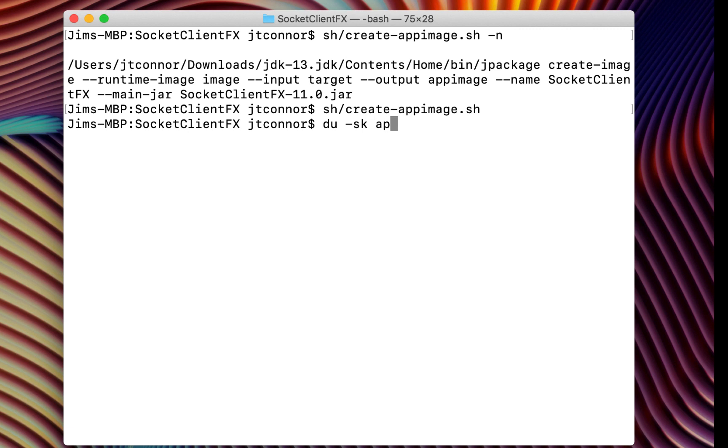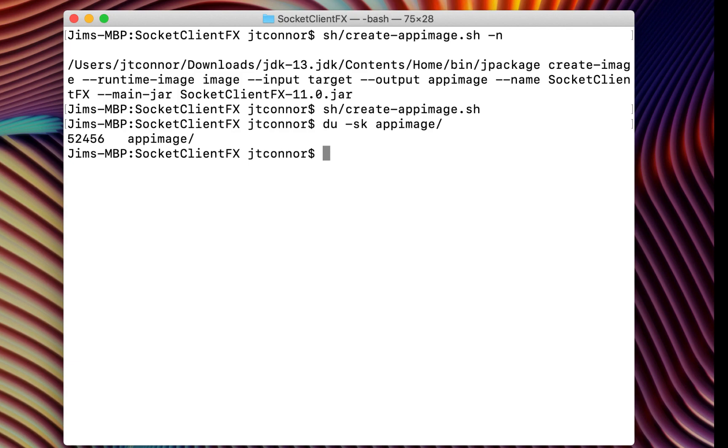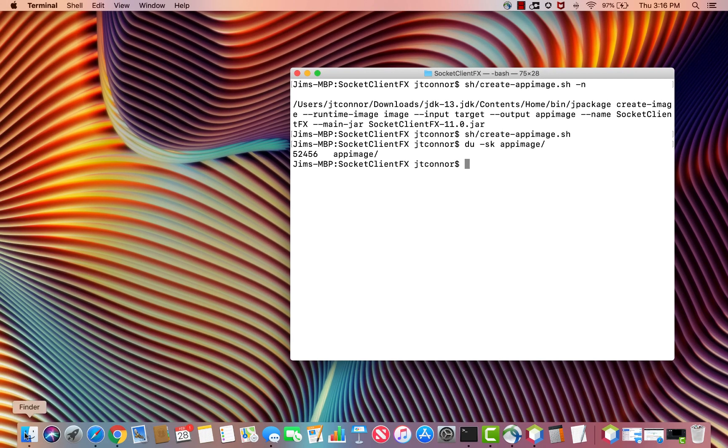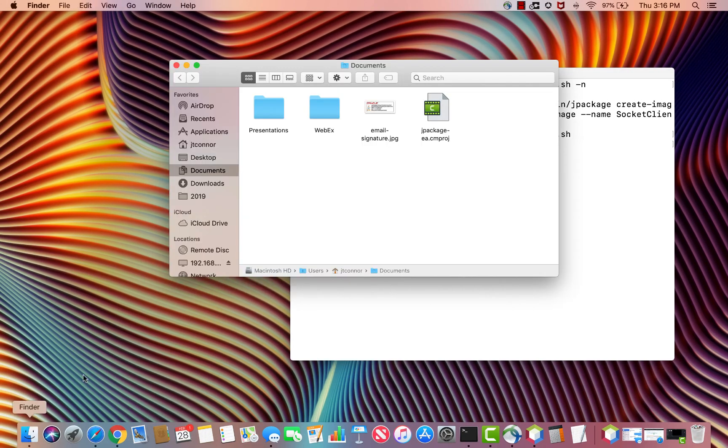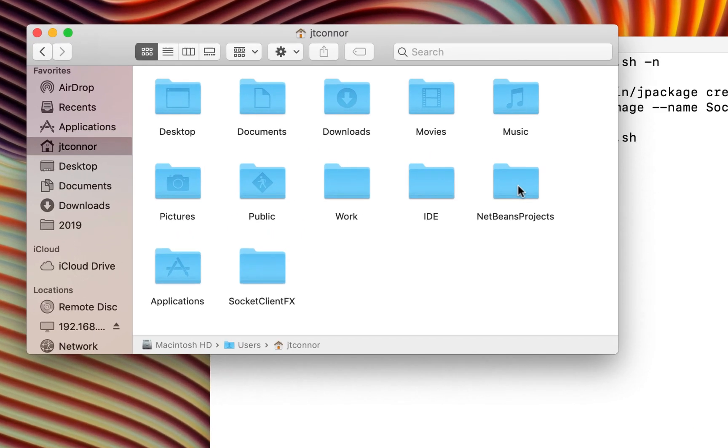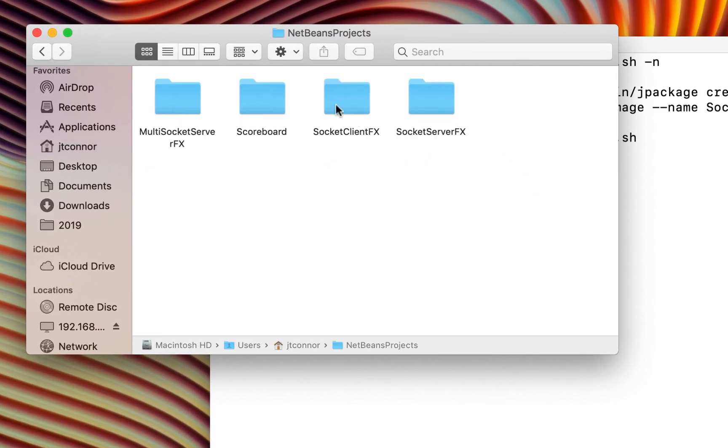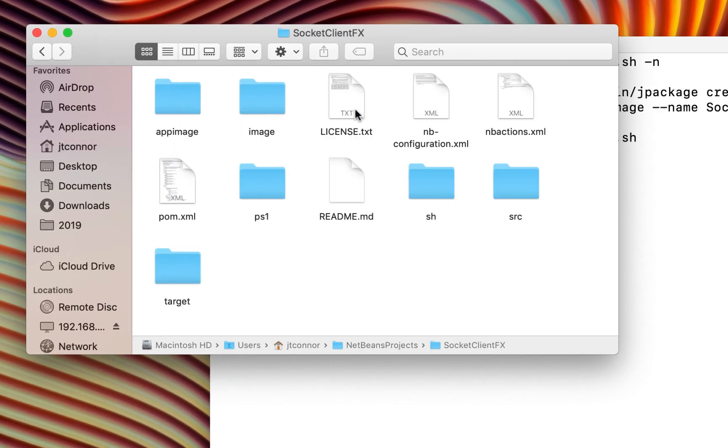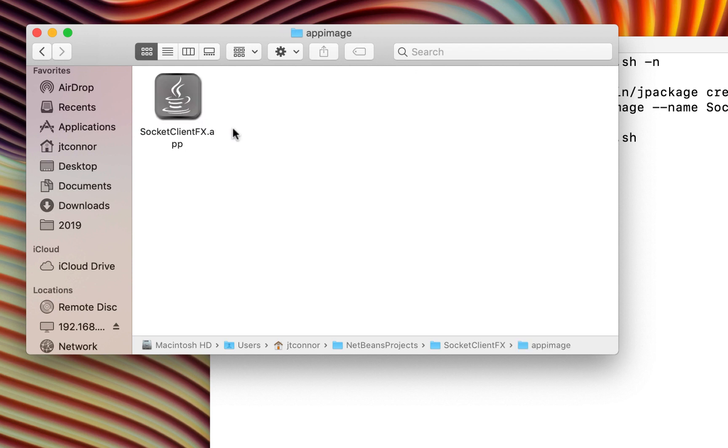We'll do a du on this to figure out how big it is. It's about 52, 53 megabytes. And now what you can do is if you open up the Finder application and get to the directory where this is. It's under NetBeans project socketclientfx. There is an app image. Notice that it has a nice little logo associated with it. I can drop this in on the Mac into the applications directory.